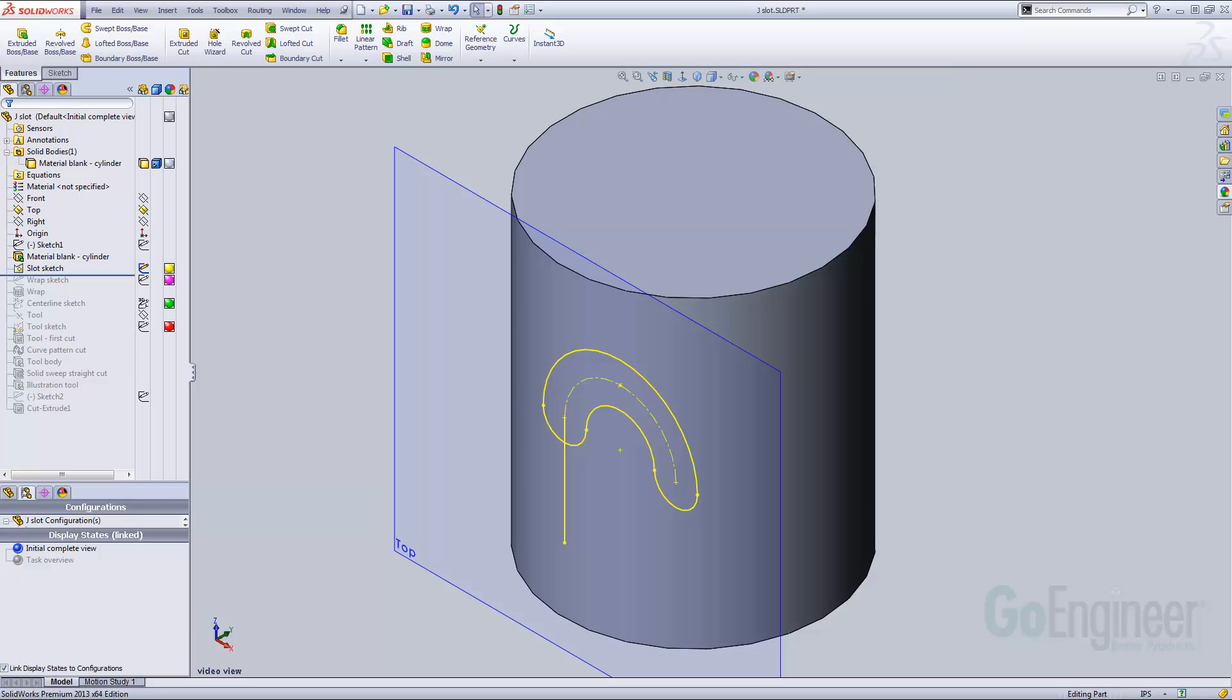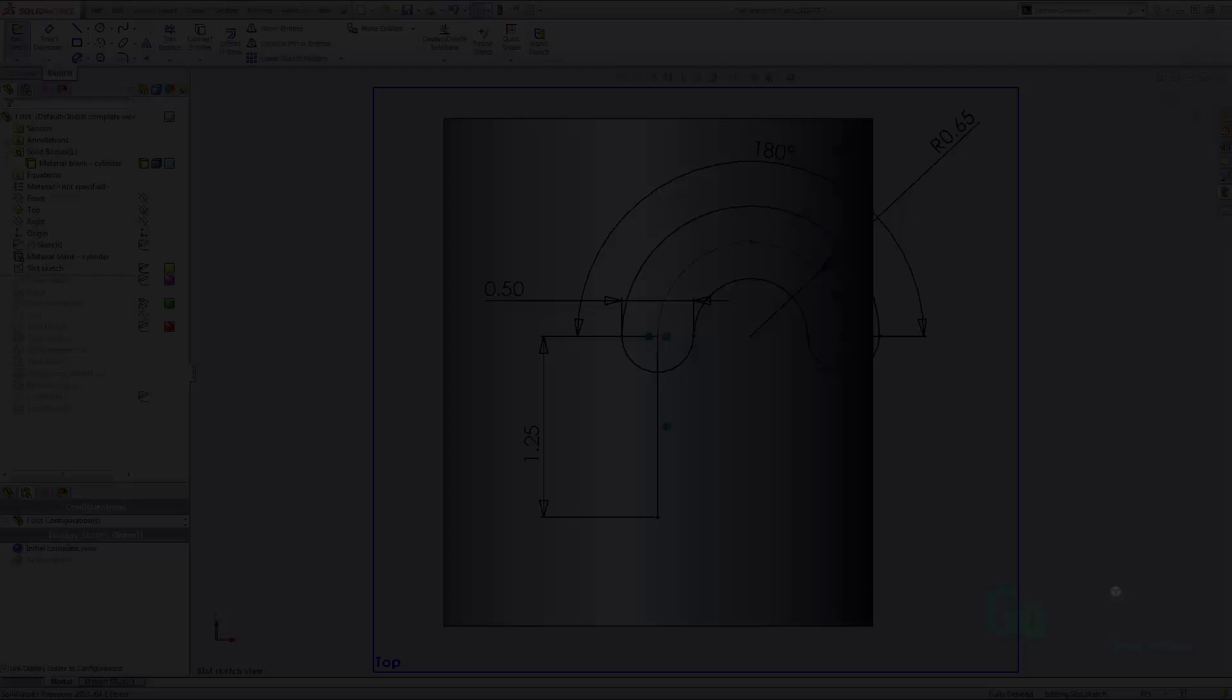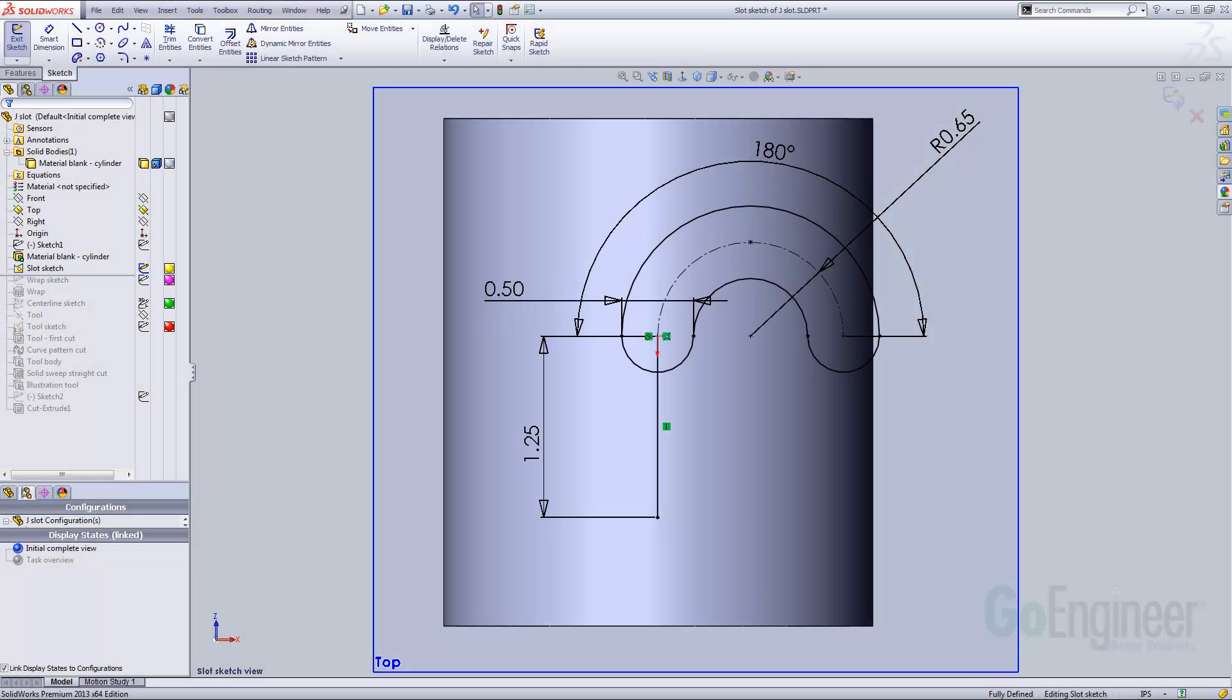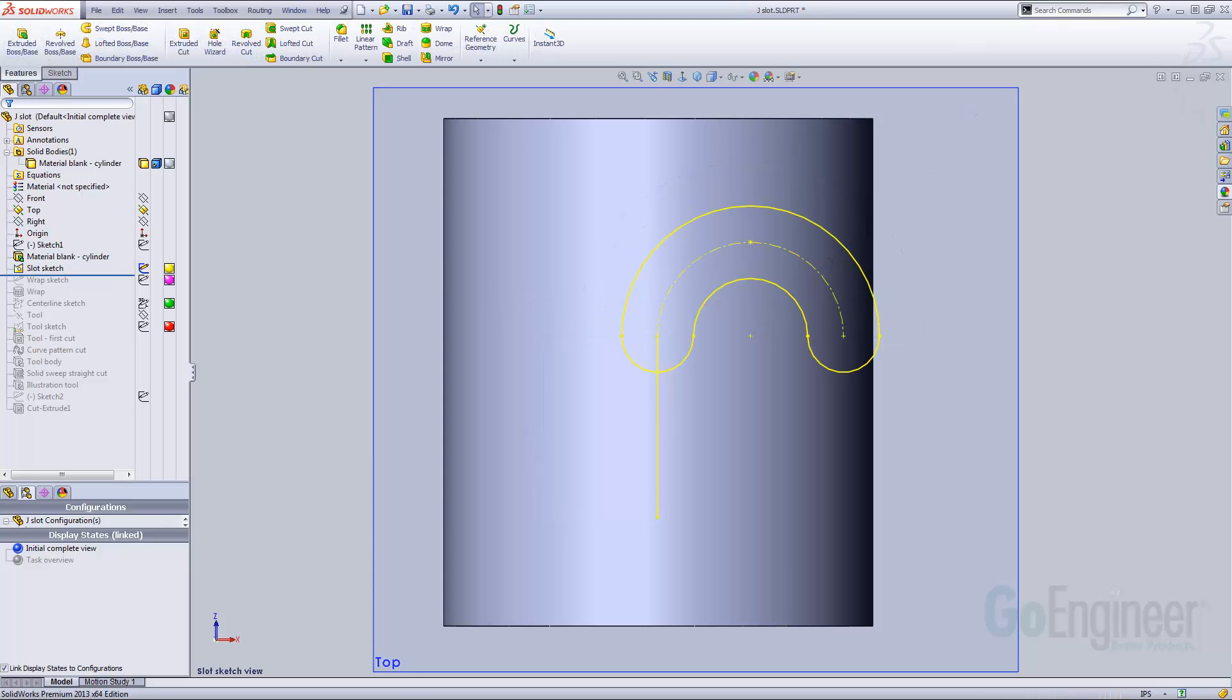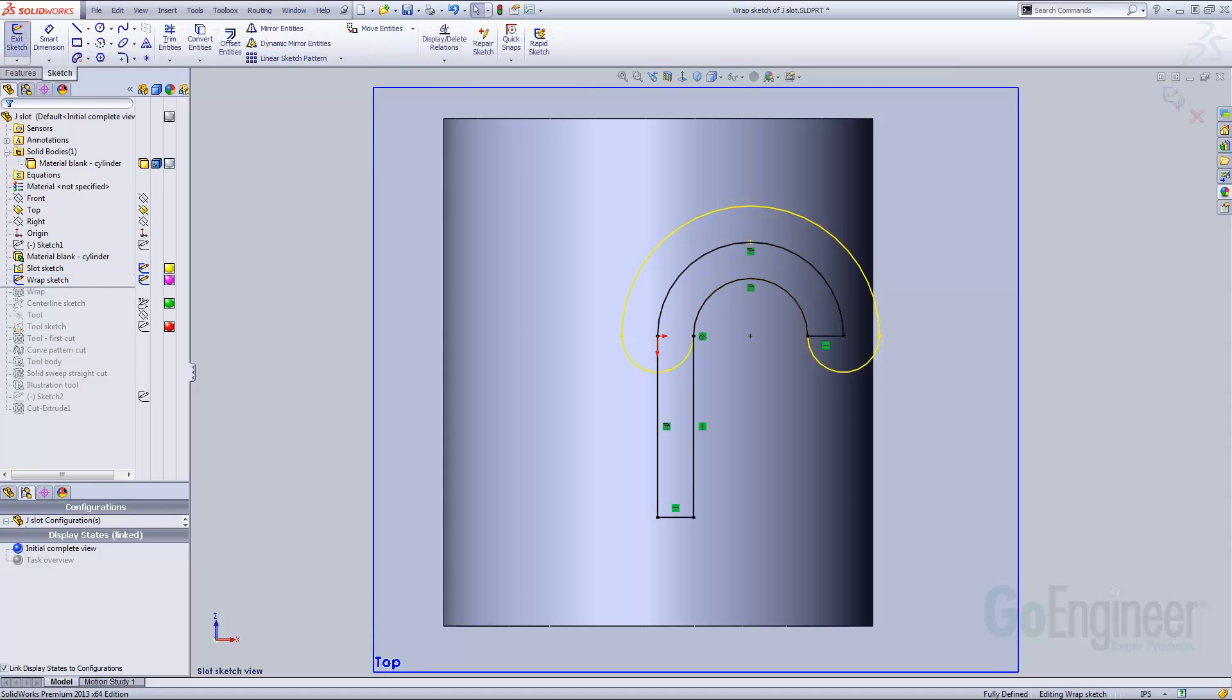This sketch includes a slot created with the center point arc slot tool and a vertical line. The line orients the arc with a tangent relation and represents the straight portion of the toolpath. This sketch is not used for a 3D feature, but to help create our next sketch.